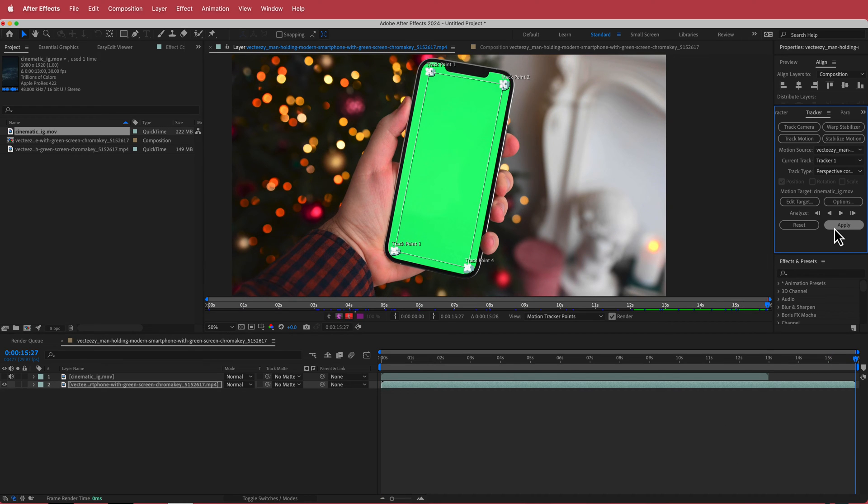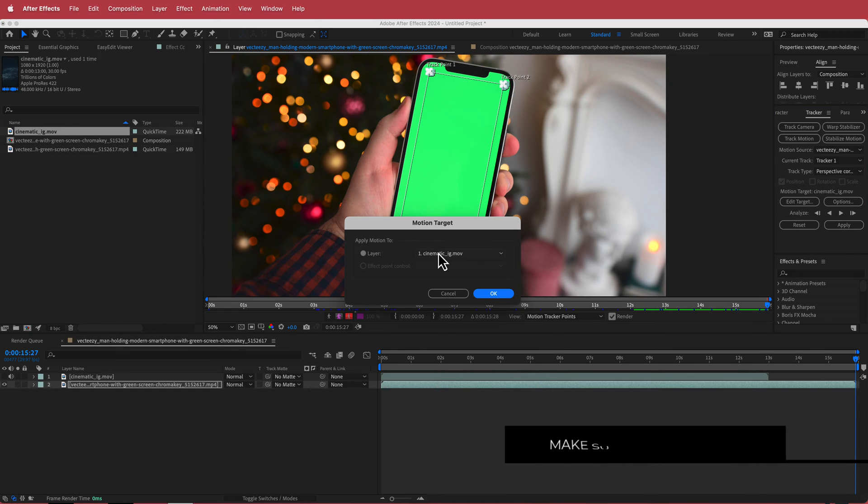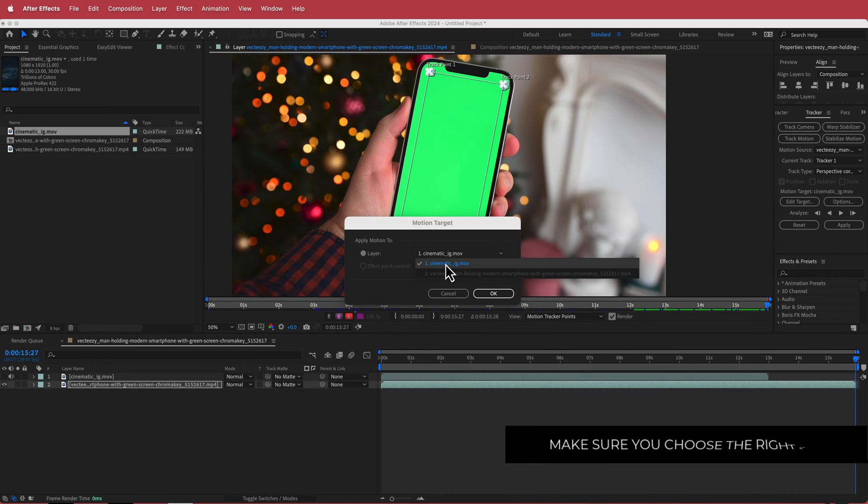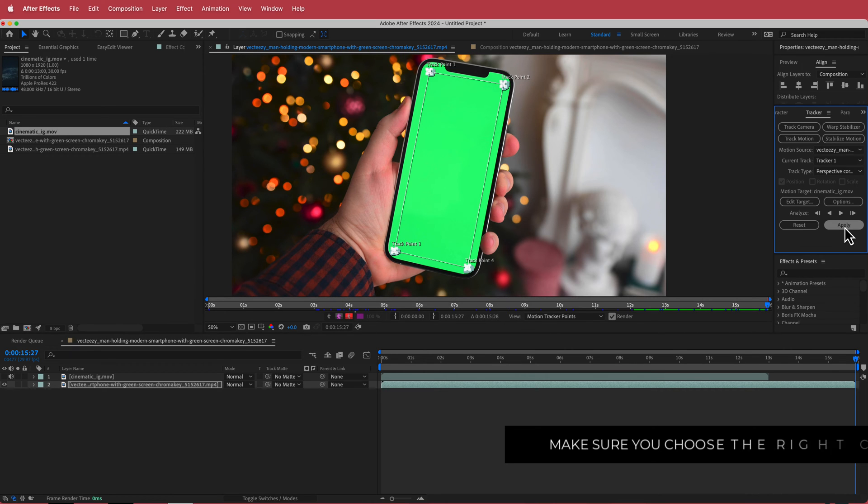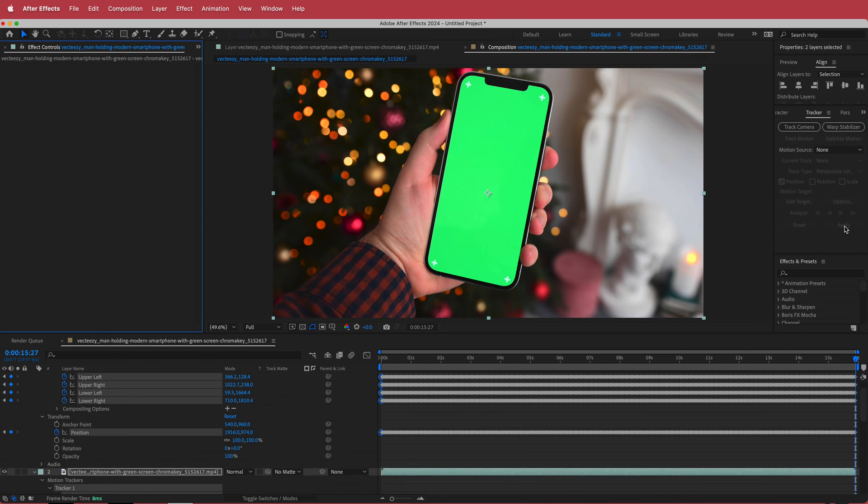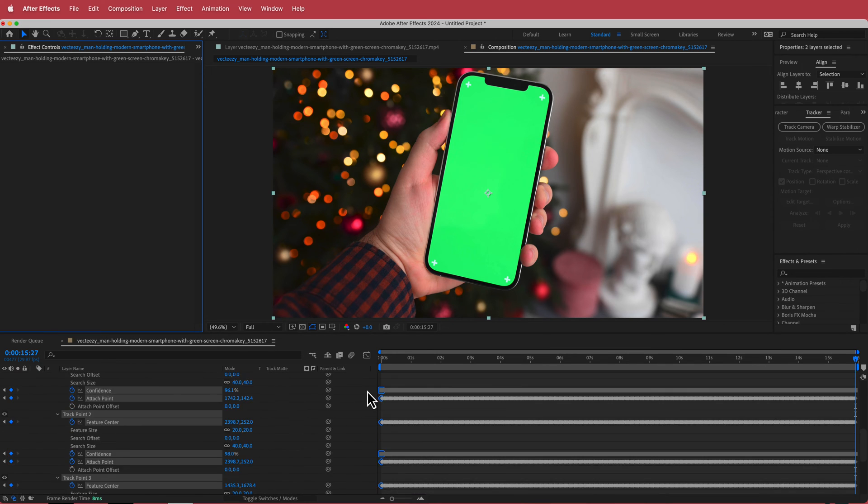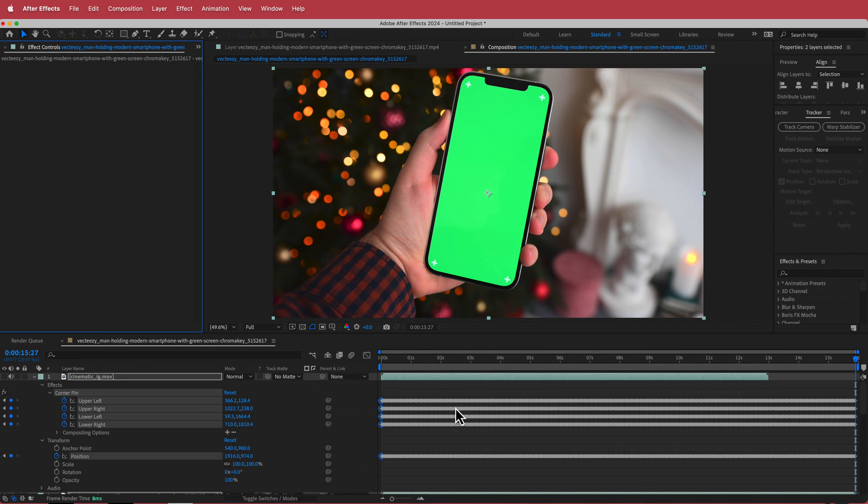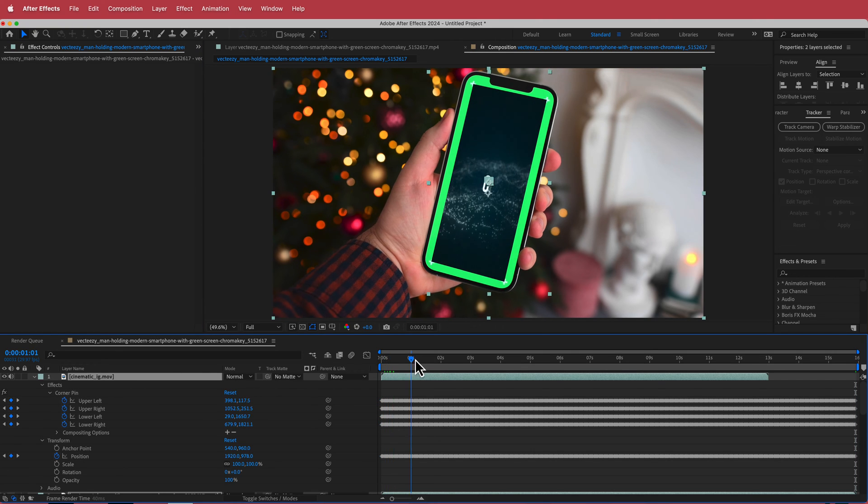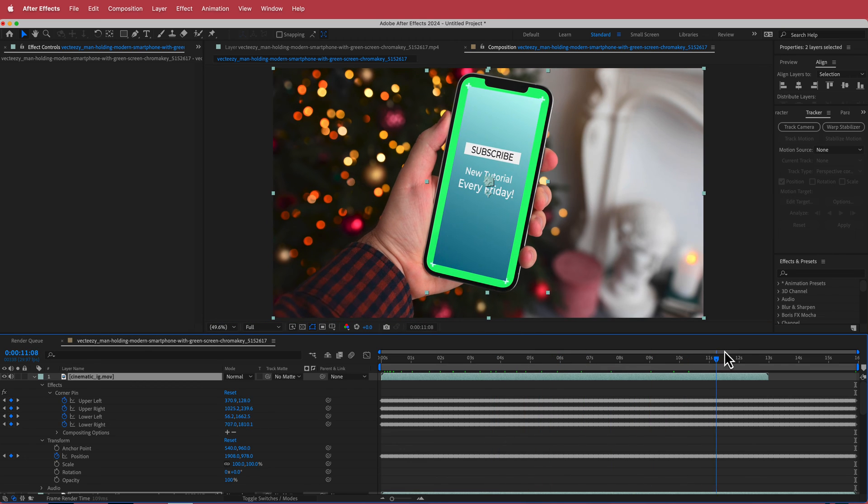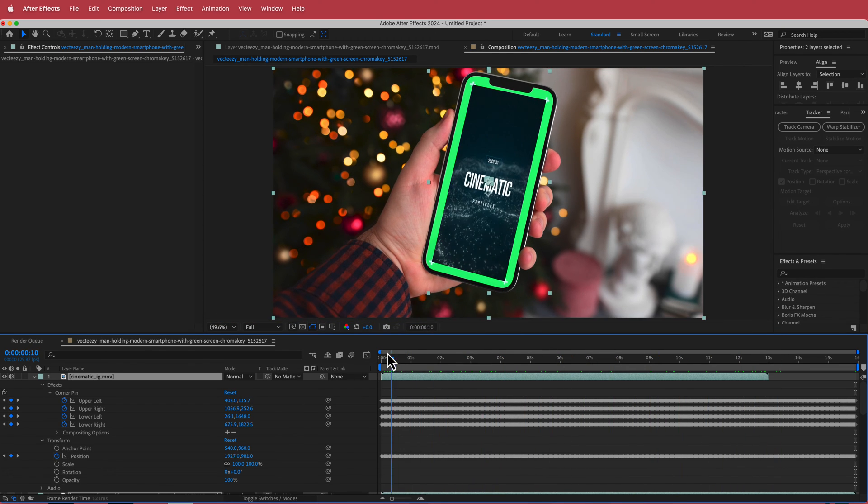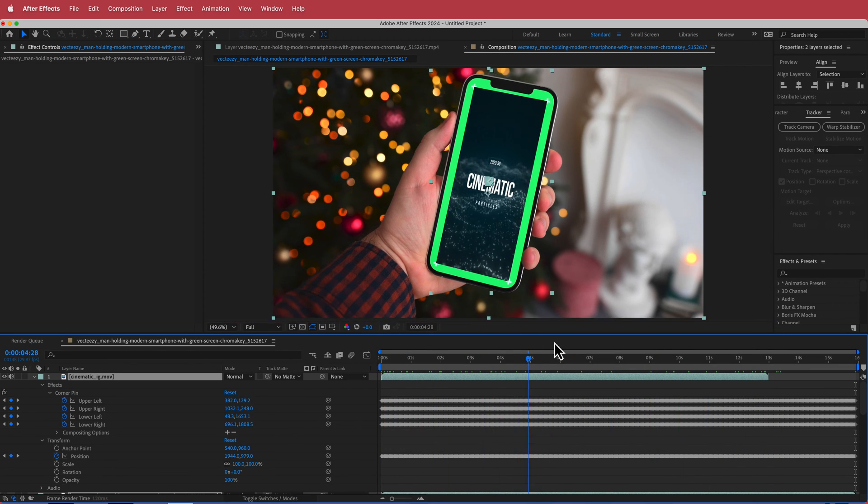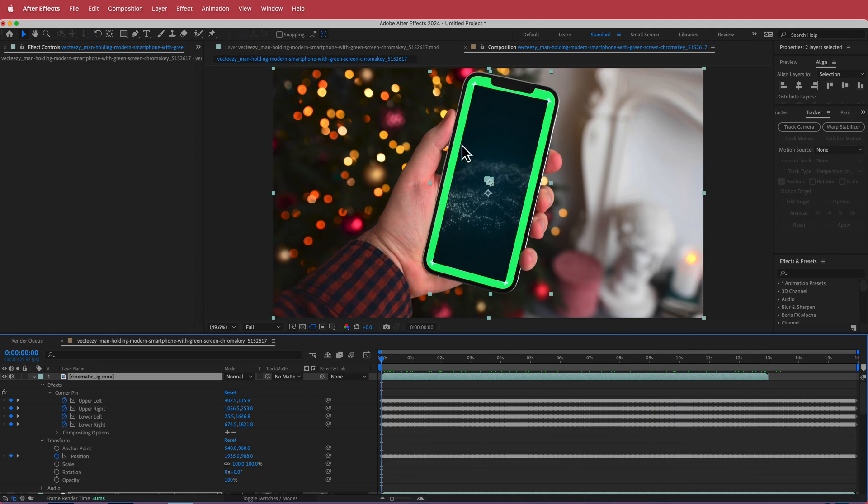So now once it's analyzed what we then need to do is we need to go to Edit Target and we're just going to make sure that we're selecting that layer that we want to appear on top. If I just press OK and then if I just press Apply now you will see a whole bunch of these things have popped up and now if I turn that eye back on for my cinematic video you can see that it's nicely stuck using the same motion and movement as that original clip.